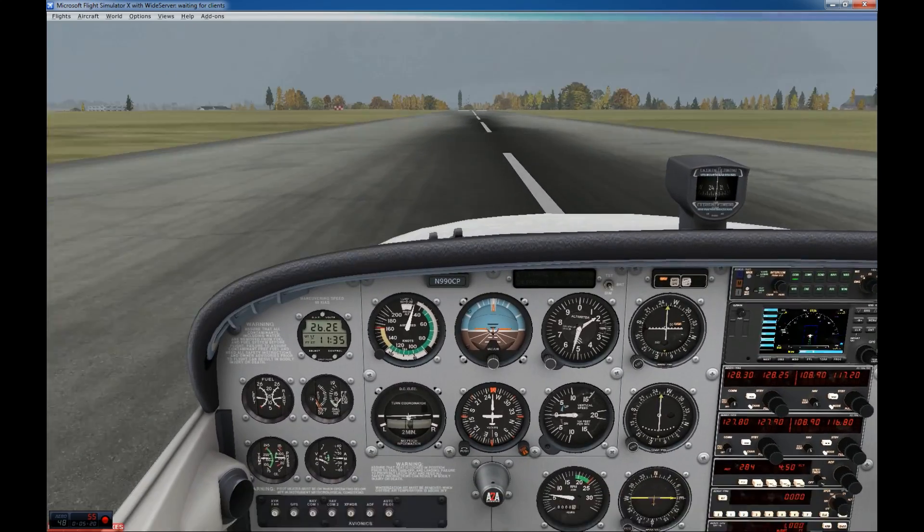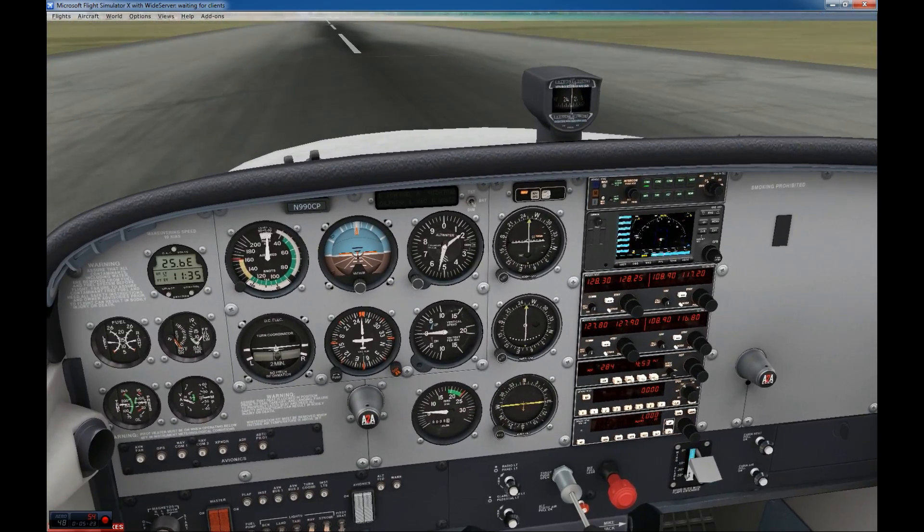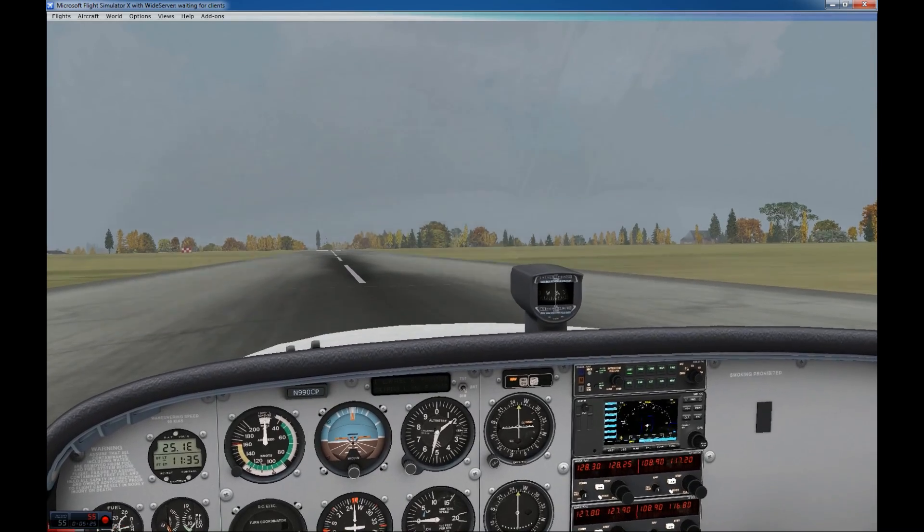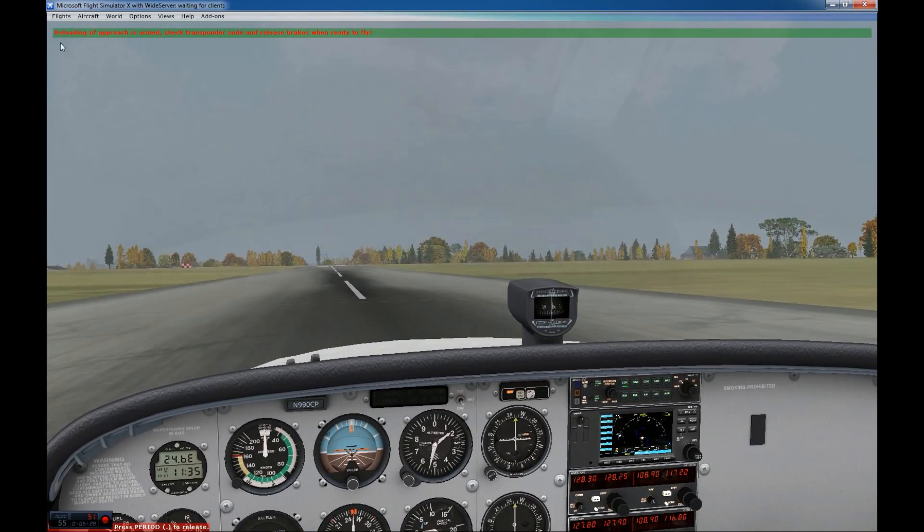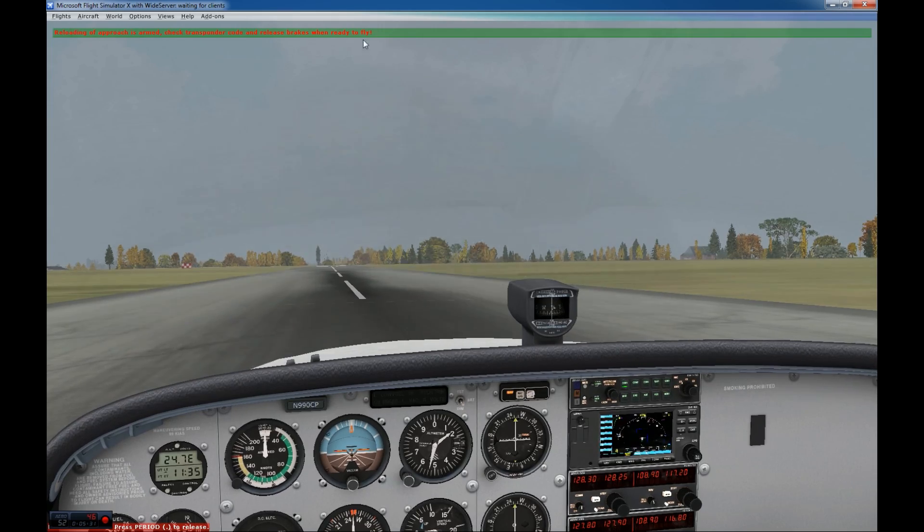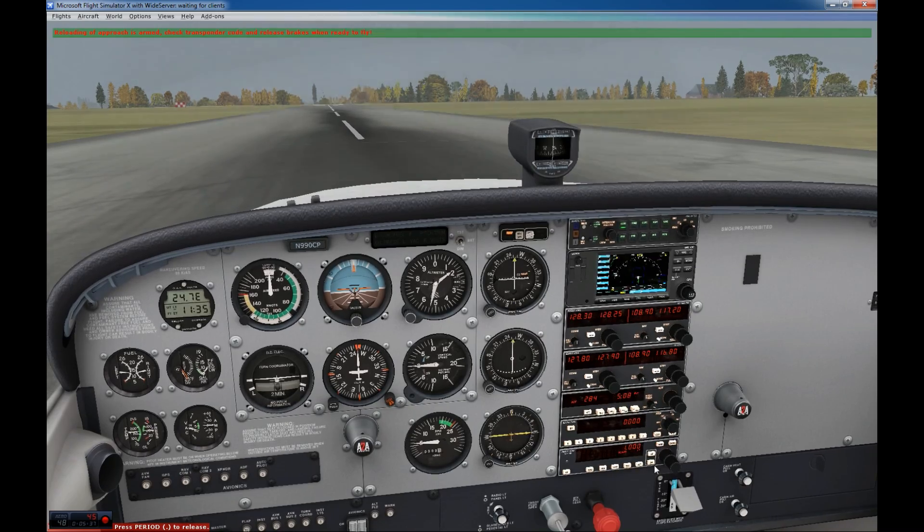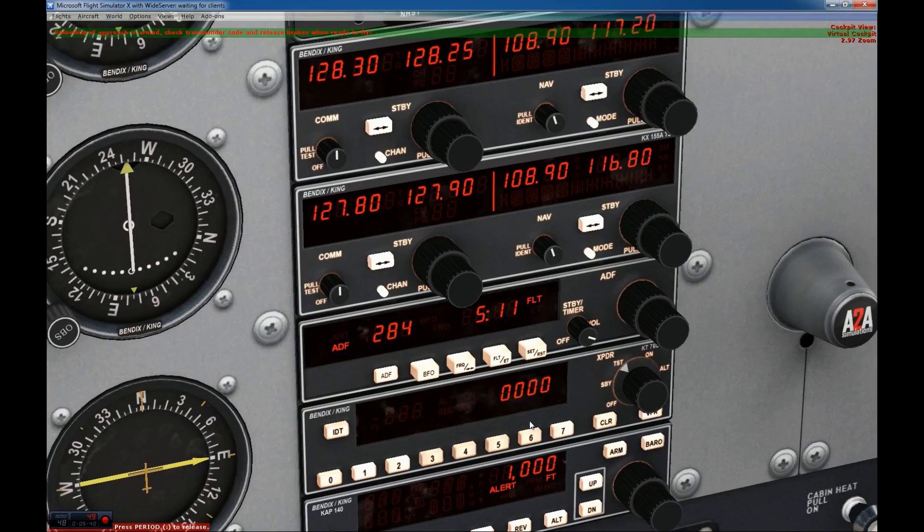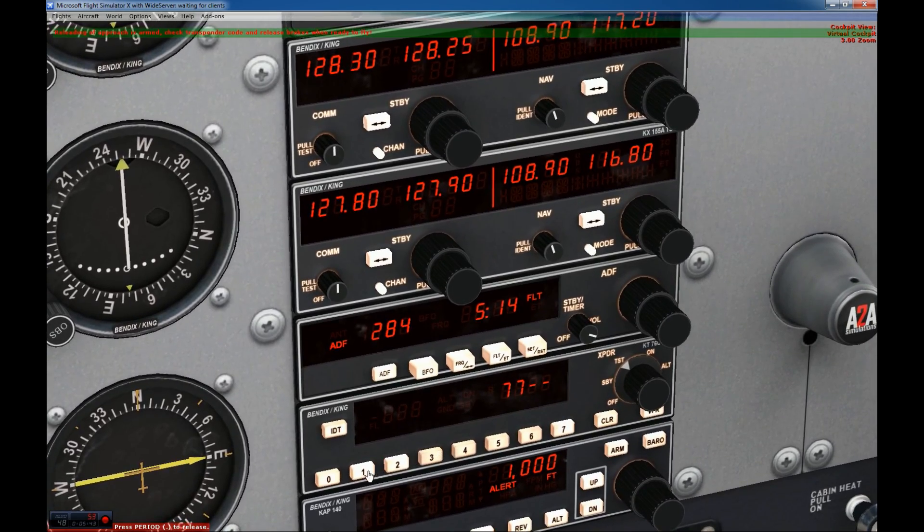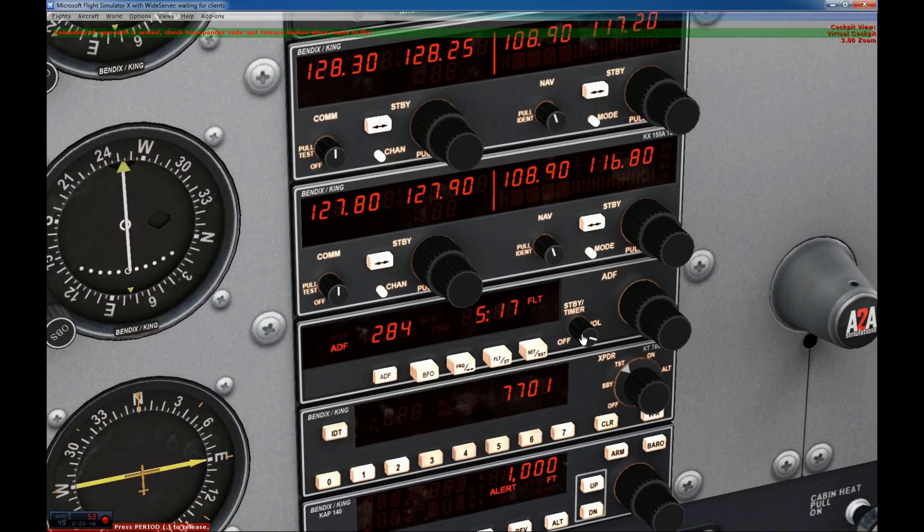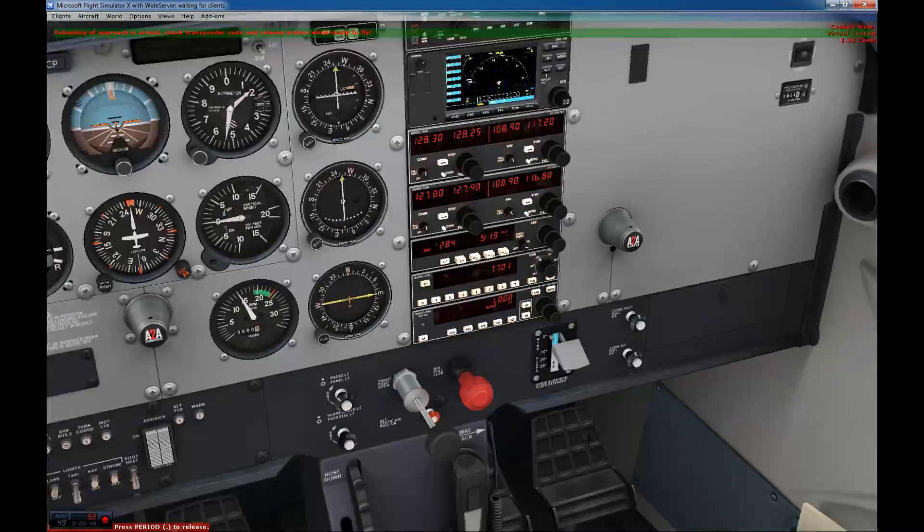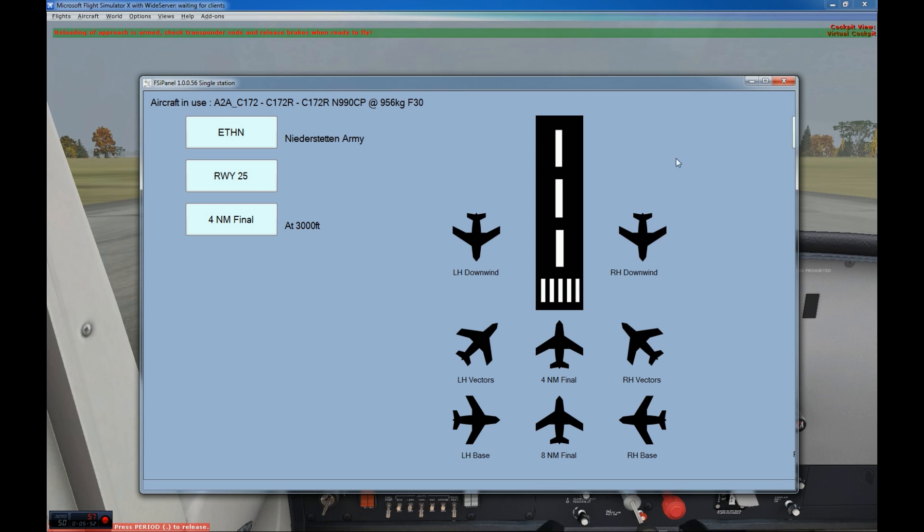And now if I want to use my Cessna again, remember, flaps zero. I stop on the runway. I'll put my parking brake. And here it tells you reloading of approach is armed. Check your transponder code. So here, if you want to do another approach exactly the same, I will show you in a minute. You will just dial here on the transponder 7701. We are ready for the next approach.